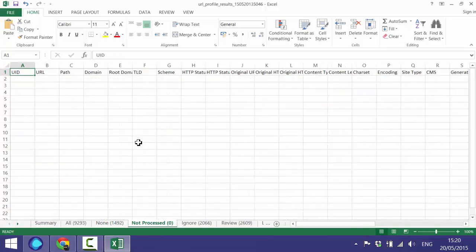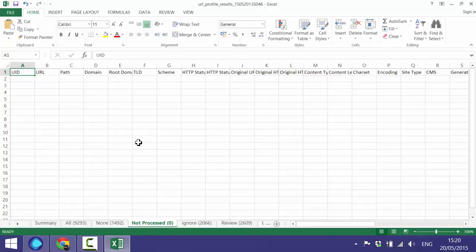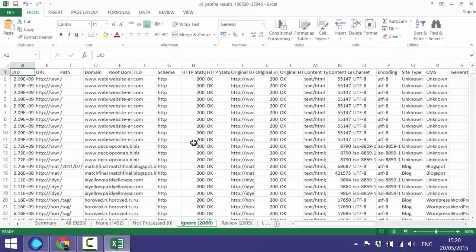The 'Not Processed' tab is basically there is a setting which we haven't switched on on this occasion which will allow you to limit the amount of URLs processed for any given domain. So you can say only look at the first 10 links on this domain rather than looking through 10,000 site-wide links, which is not all that useful. We haven't switched that on so there's nothing in here at the moment.